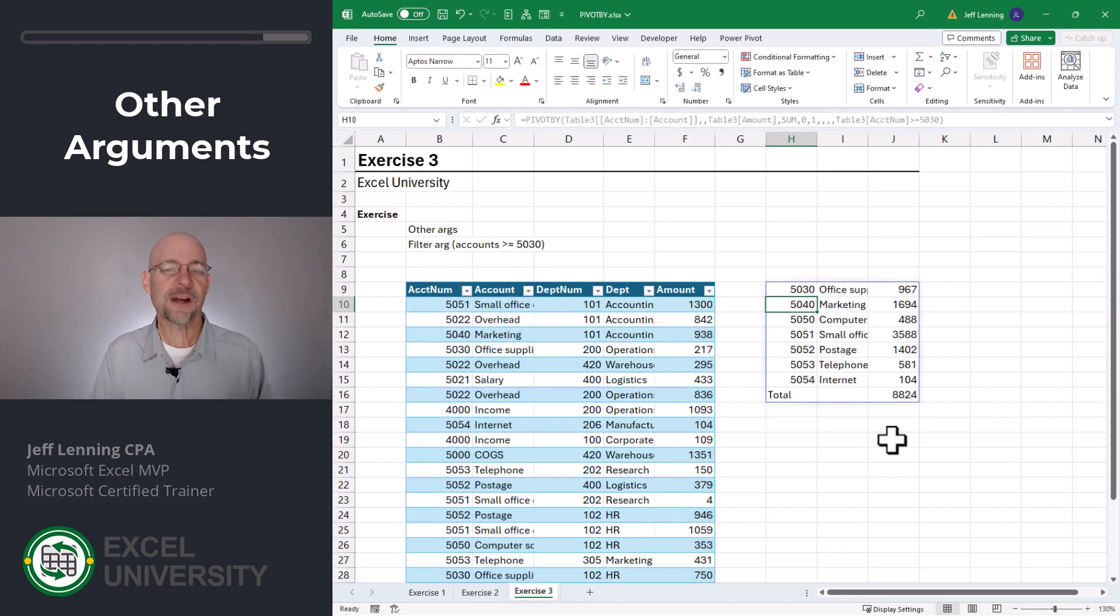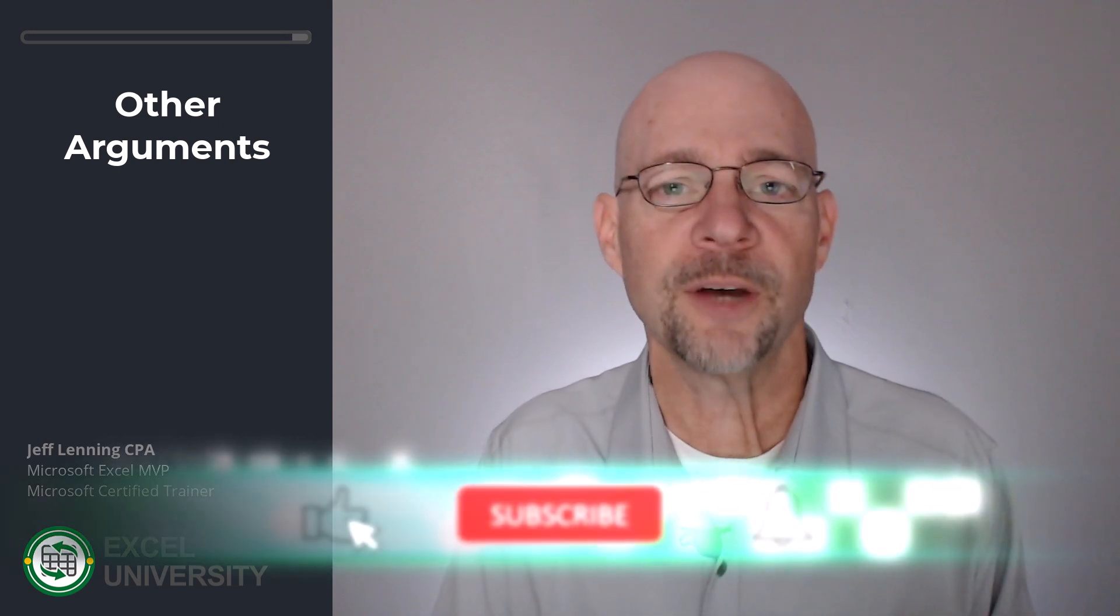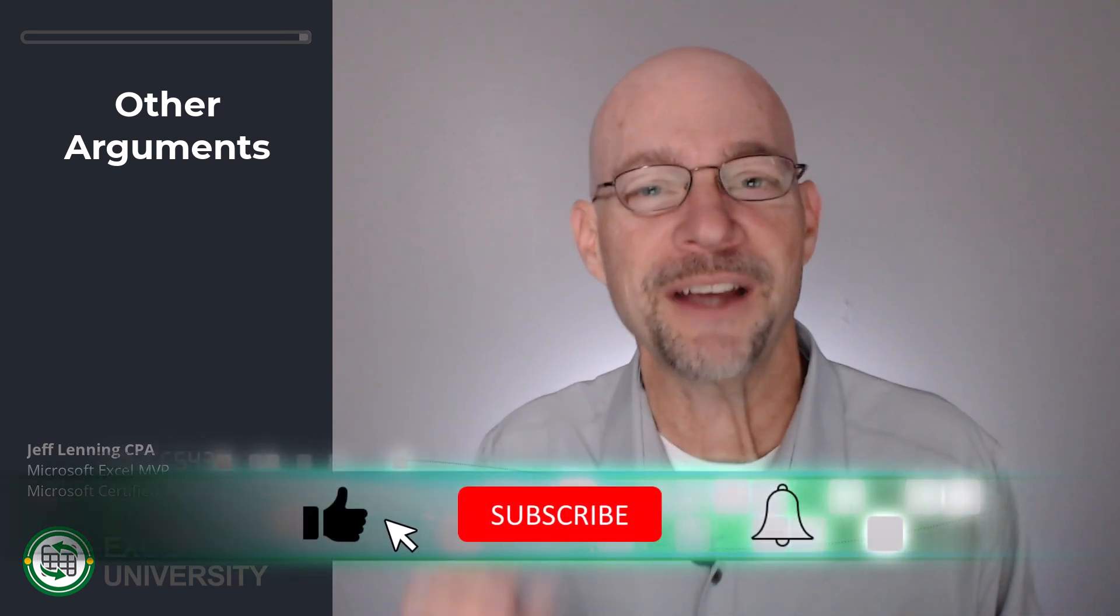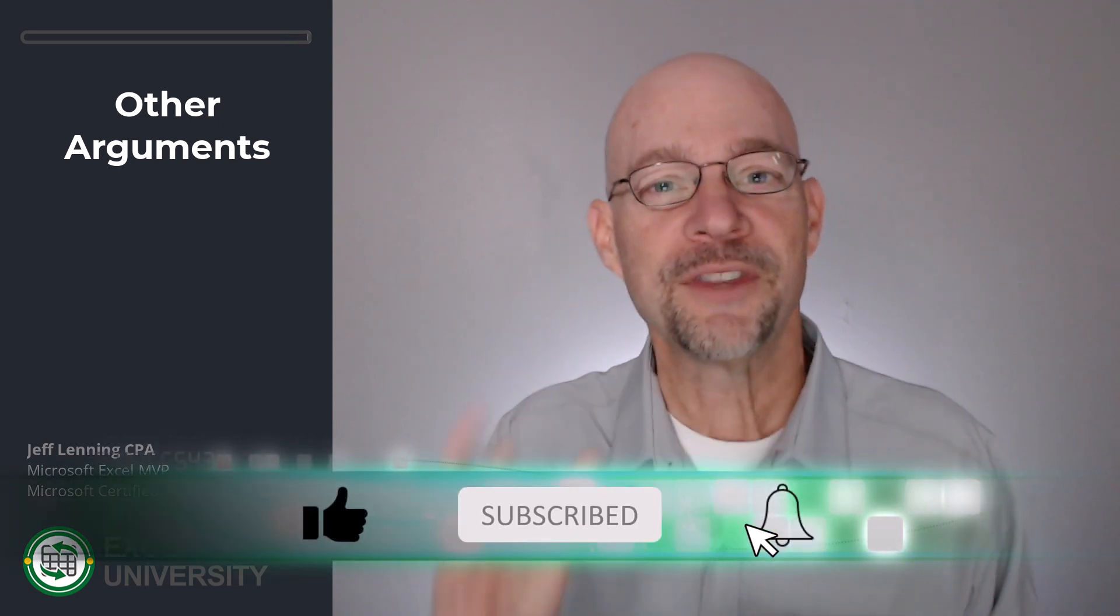So we just scratched the surface with the pivot by function, but I hope this intro is helpful. And even if you don't have pivot by in your version of Excel right now, I hope that this helps you get ready so that when you get pivot by, you can put it to work immediately. Thanks so much for joining me. Have a great day.